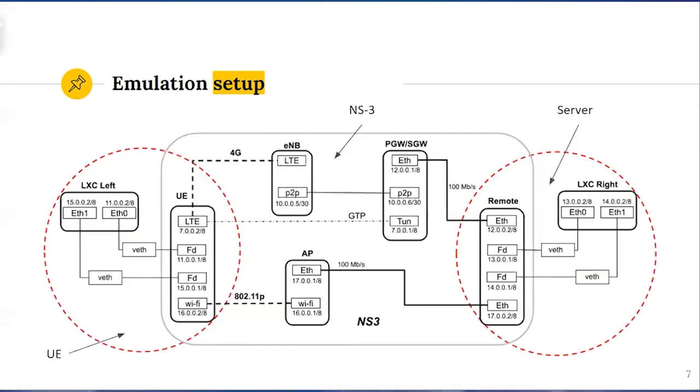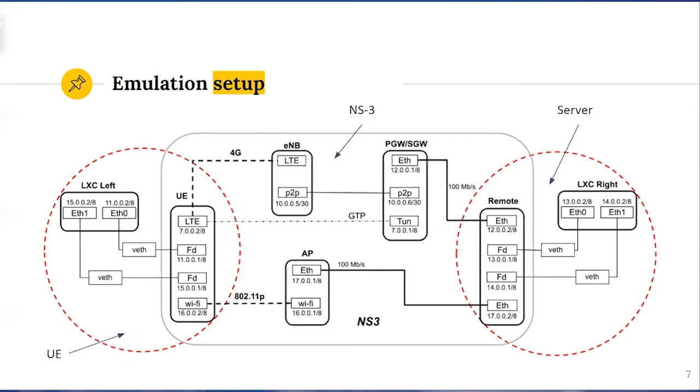Now, let's look closer on implementation. The emulation of the left container and user equipment node on the NS3 can be seen as one all-representing client node. Accordingly, the right container and remote node can be seen as one single host running application server logic.